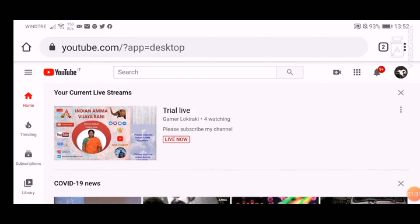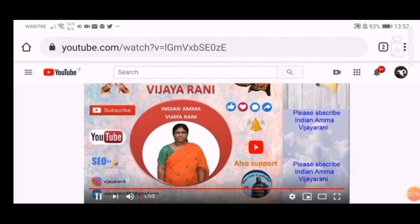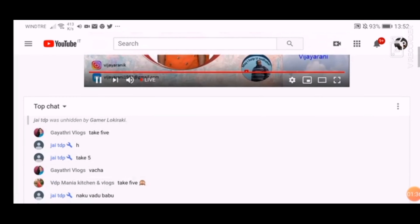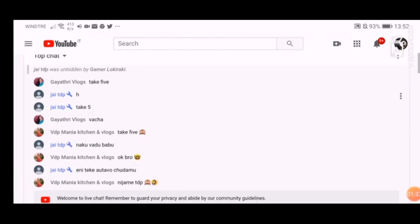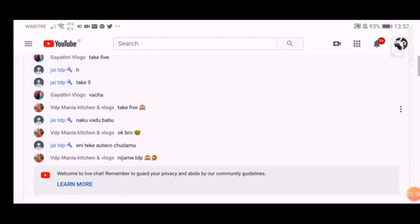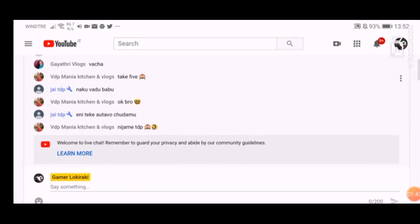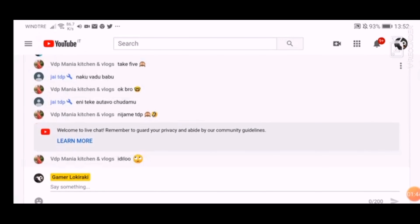So we are going to live. On the desktop site, you can click the comment section. We will select them and go to the channel.